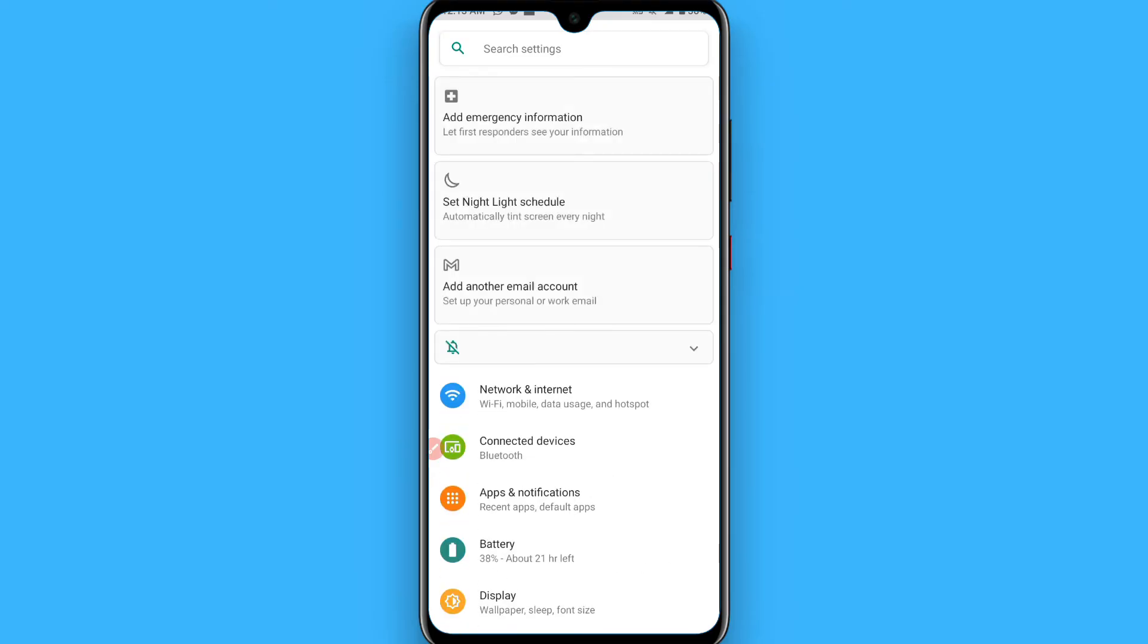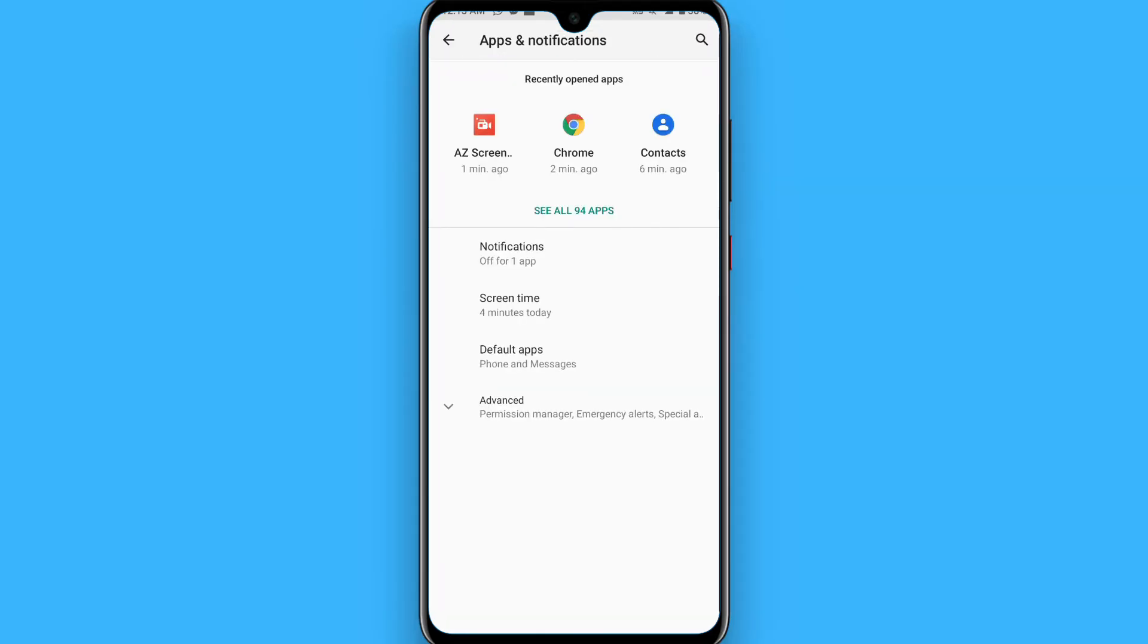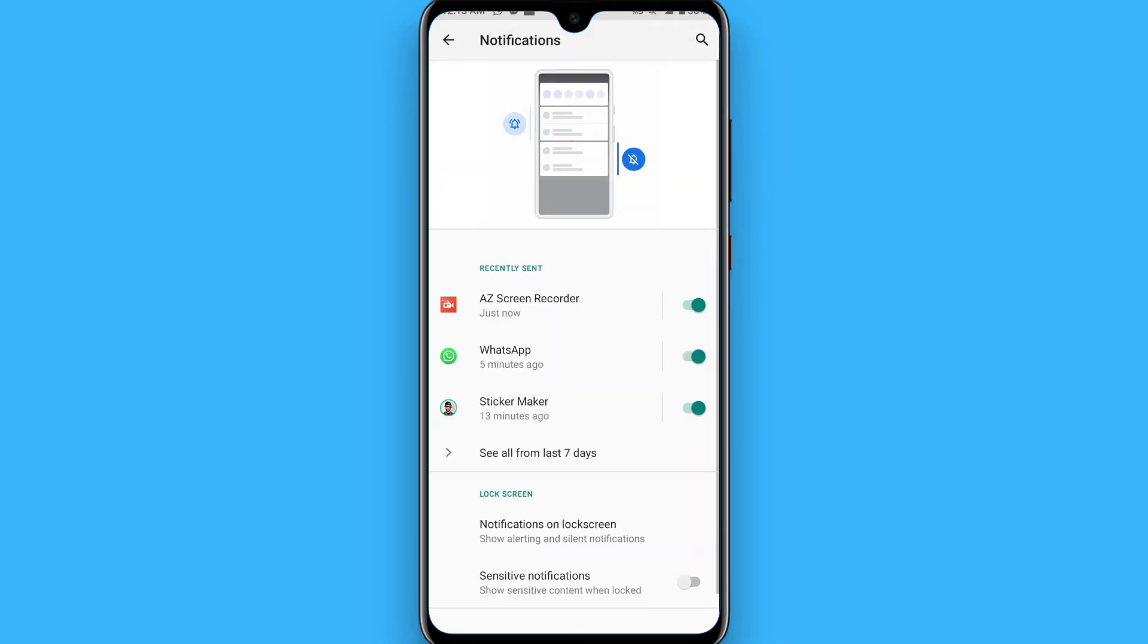You have to search for notification. I have apps and notification option here. I will click on it and click on notification.